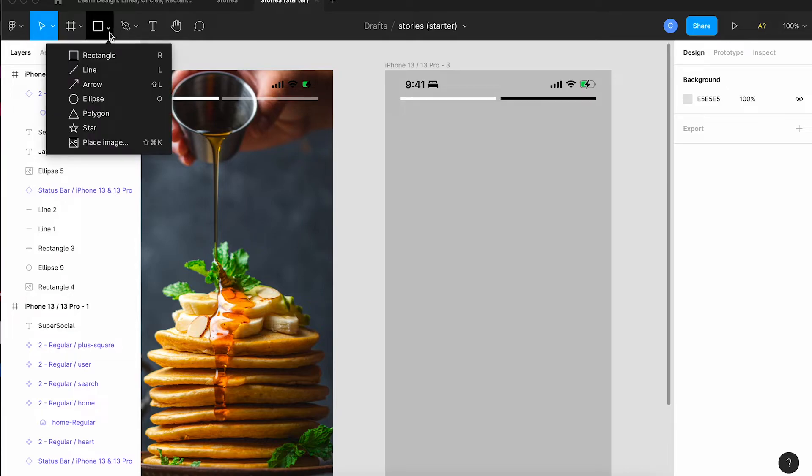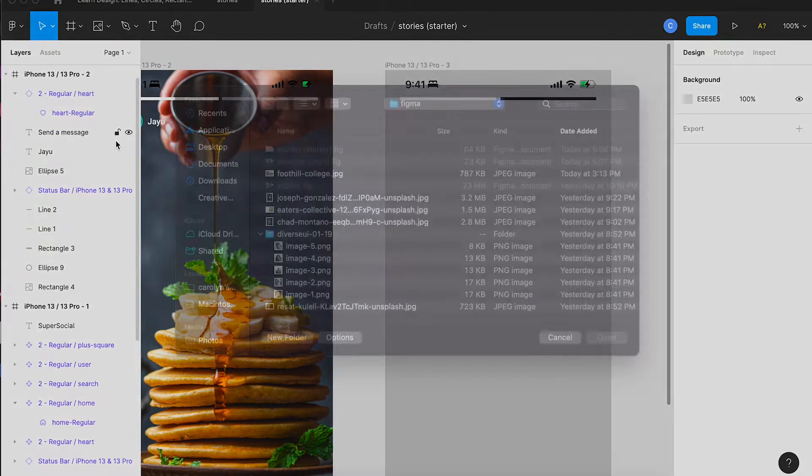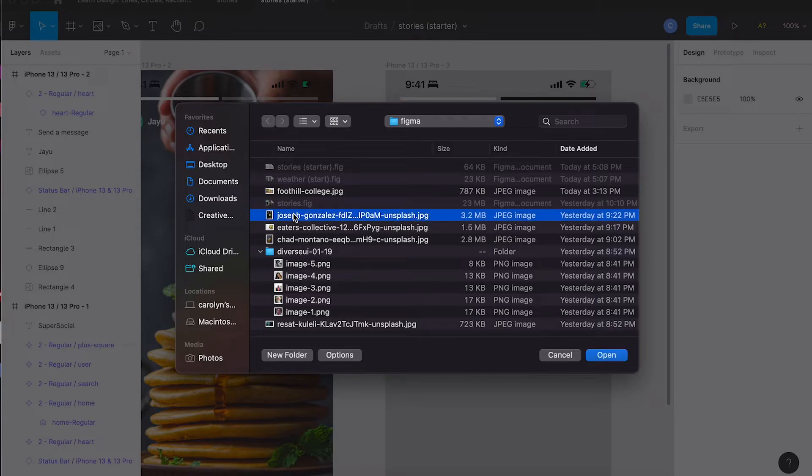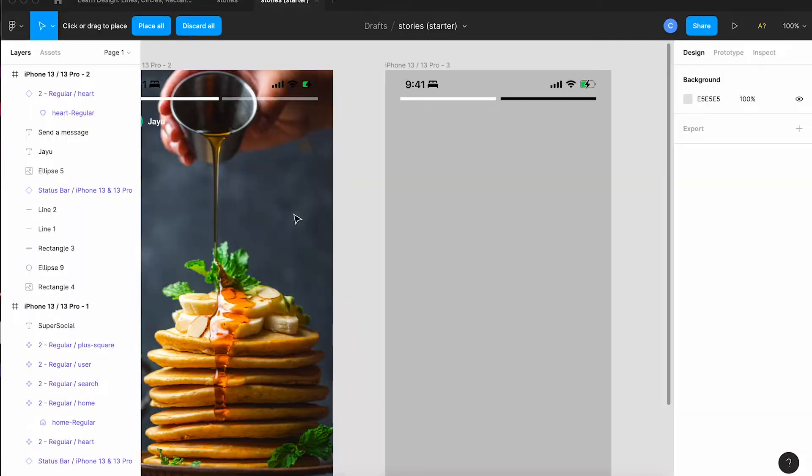Okay I'm going to add a photo to the third screen. So again get my picture and tap place all and drop it on that screen.